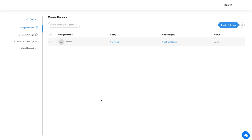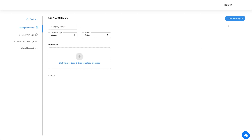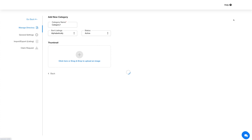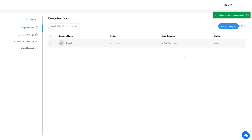Here you will see that a default category has already been added, which you can edit as per your needs. For now, let's add a new category. Click on the Add Category button and provide the necessary details in the screen that follows. Once done, click on Create Category and here you will see your added category.